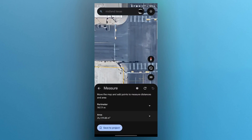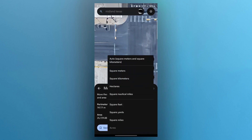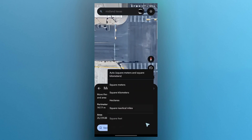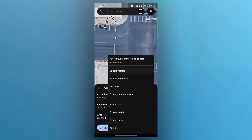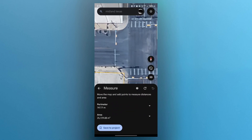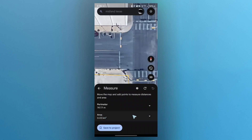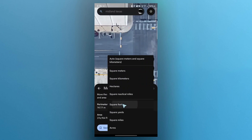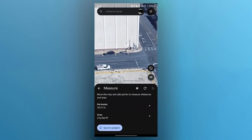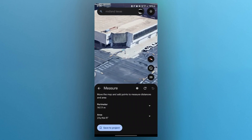If you want to know the exact measure of the area, you will see it just below. This area is 25,729.88 meter square. You can click on this small drop-down menu of the area and you'll be able to see different metrics through which you can measure the land in Google Earth app. I will choose square meters. If I choose kilometers, it is 0.03 kilometers. I can also do this according to square feet. I can also choose 3D and see the land in 3D view here.